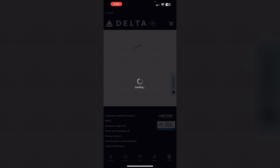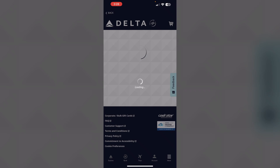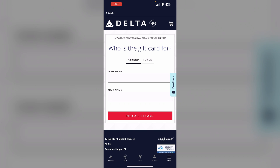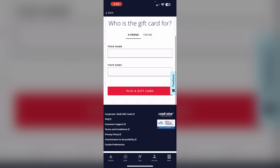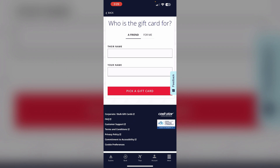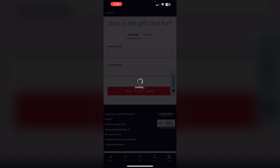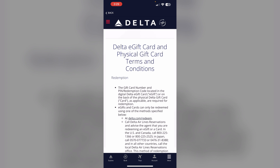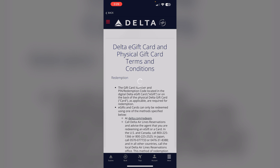Wait for a few seconds. Now scroll down till you find Terms and Conditions and click on it. You'll now see an option that says Delta.com/redeem — click on it.